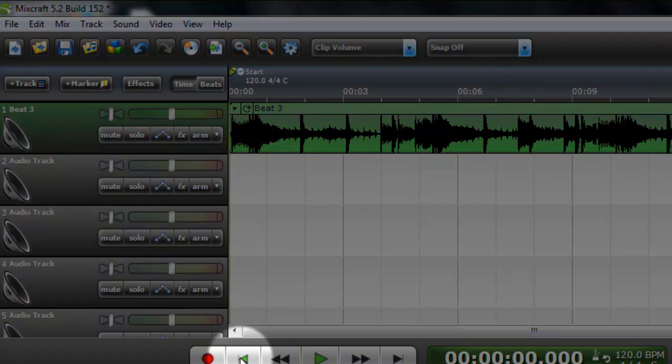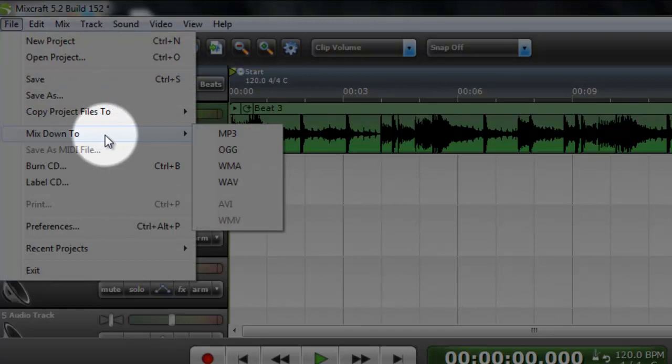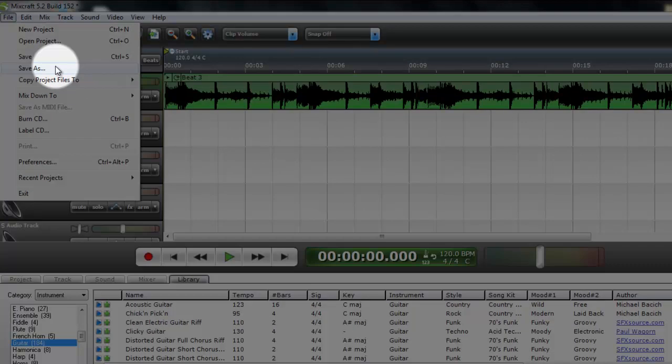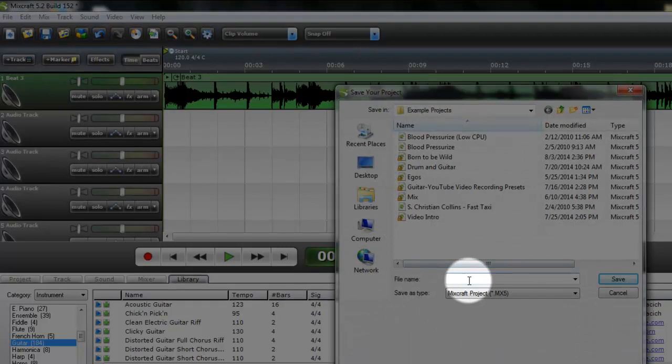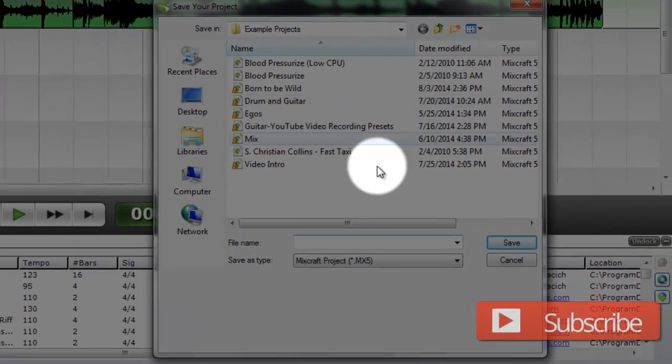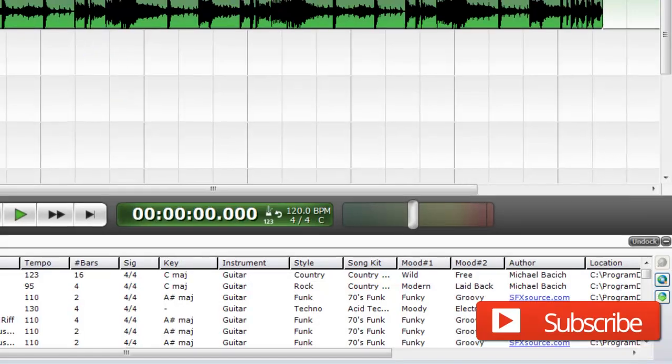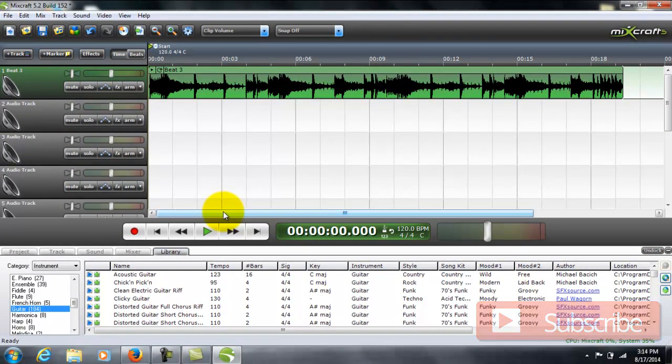And that's it. Remember, file, mix down to MP3. To save your project, click save, name your project, and then it'll save it in the project folder. You can also choose where your projects get saved at as well.